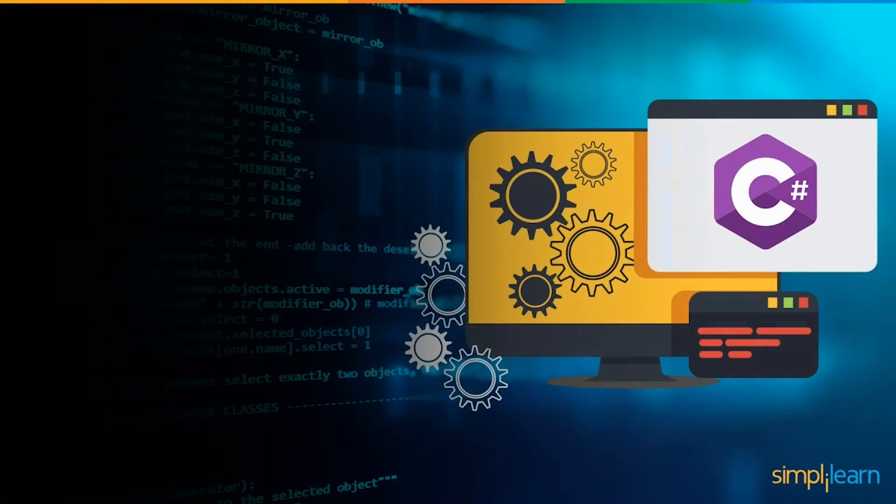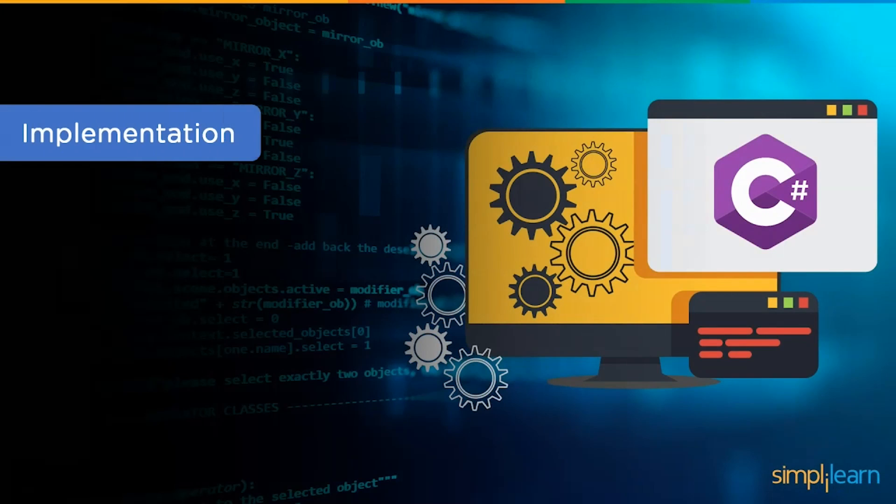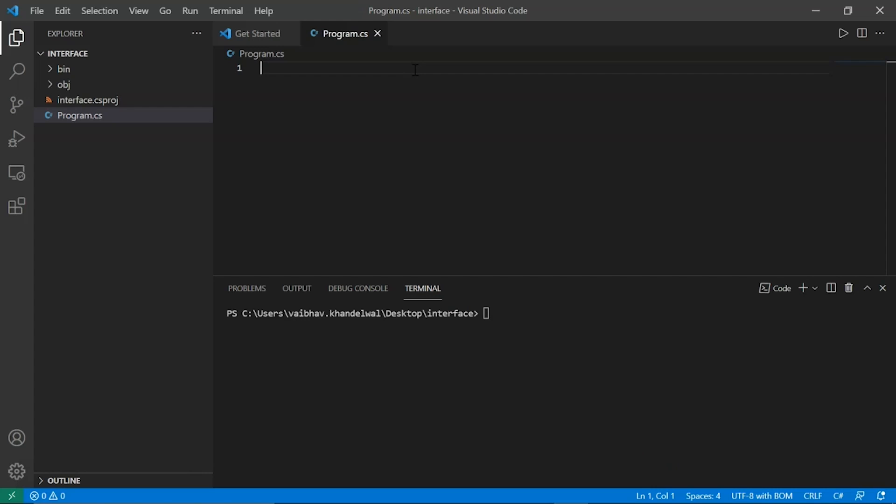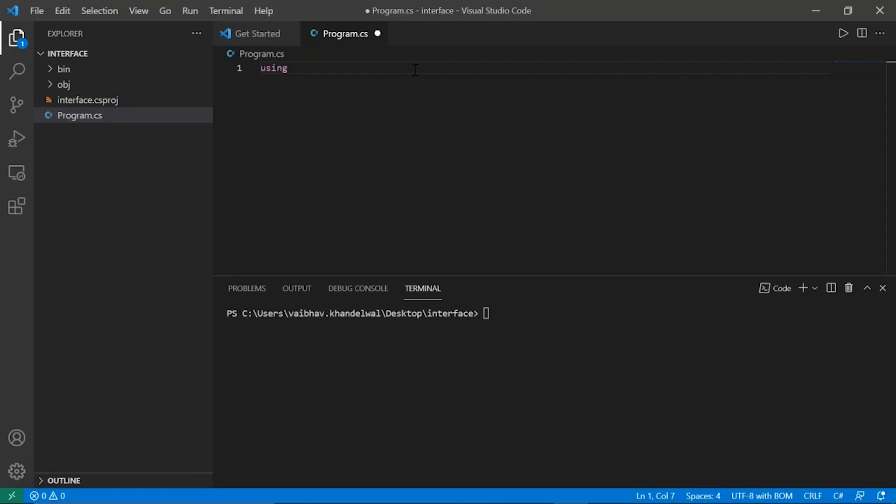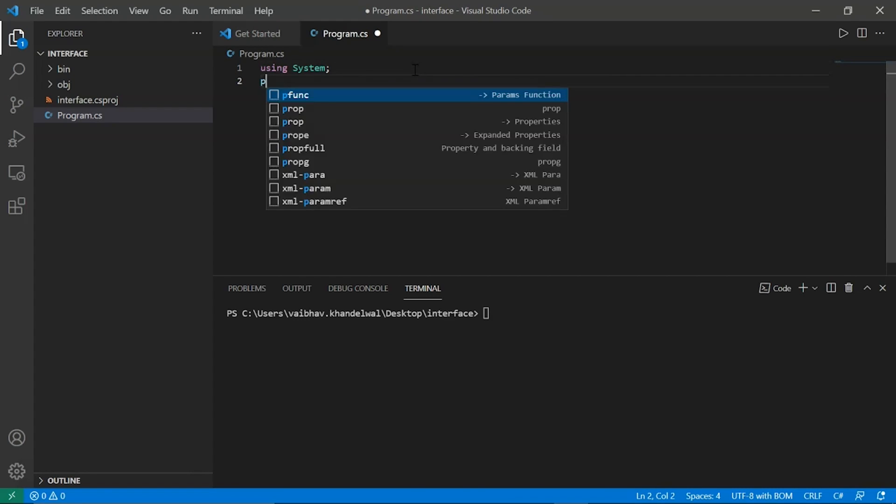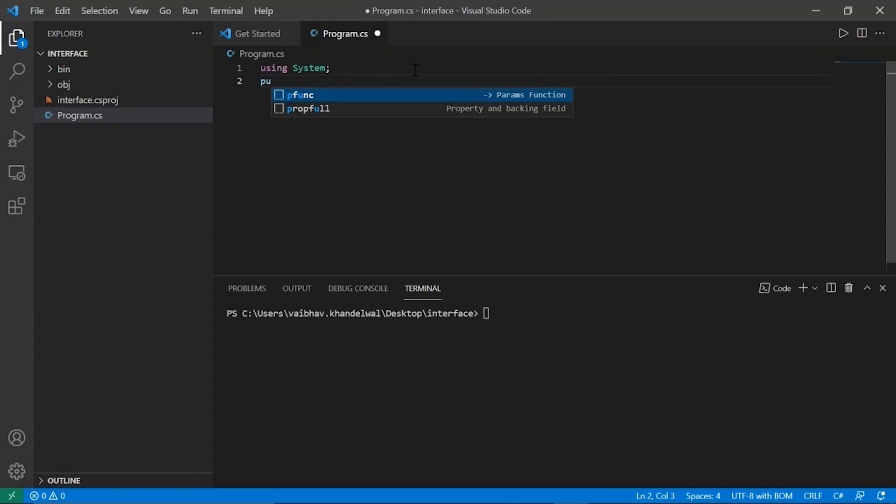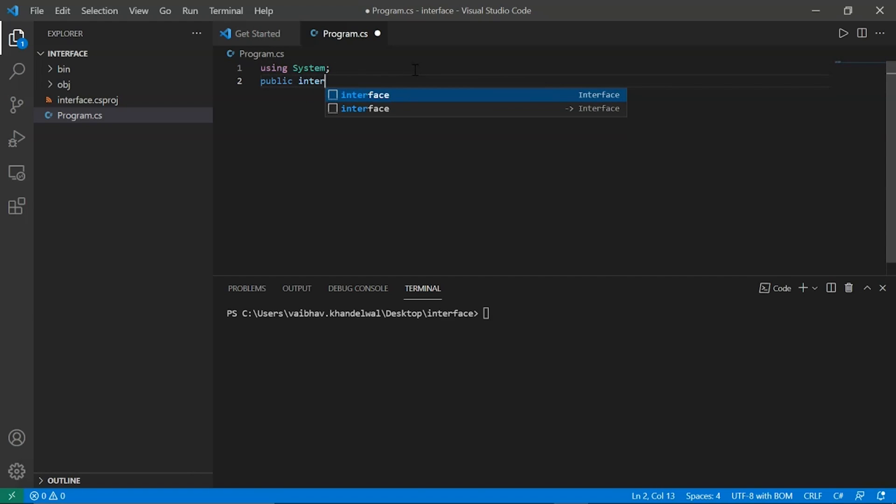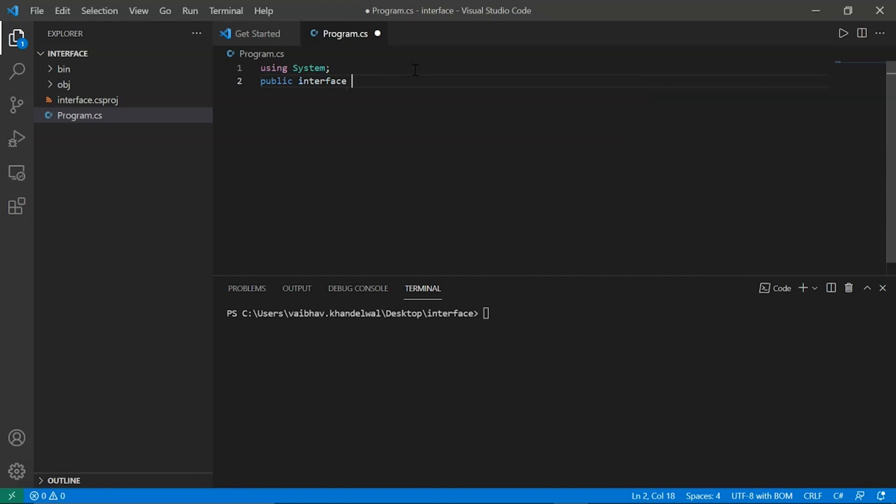Finally, let's implement this interface in C#. Let's start with using system. Let's start with creating an interface. So public interface drawable.